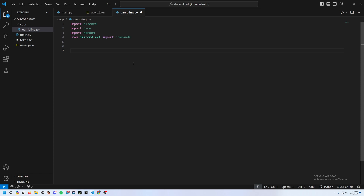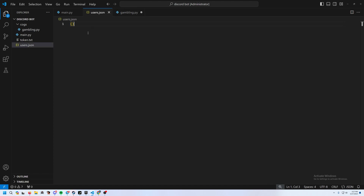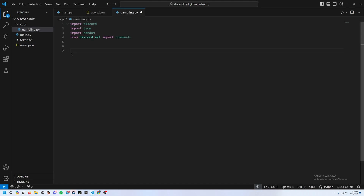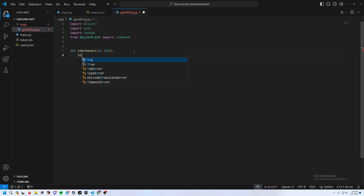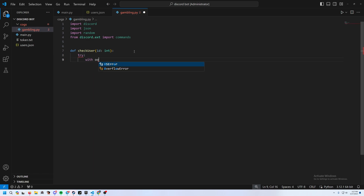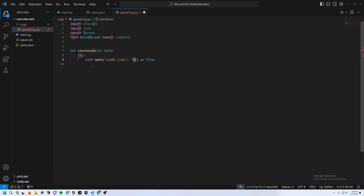Next we'll make a check_user function because we need to verify if a user is in the database frequently. Define it as: def check_user(id: int). Then use a try statement with open to open users.json with read permissions, assigning it to variable 'file'.